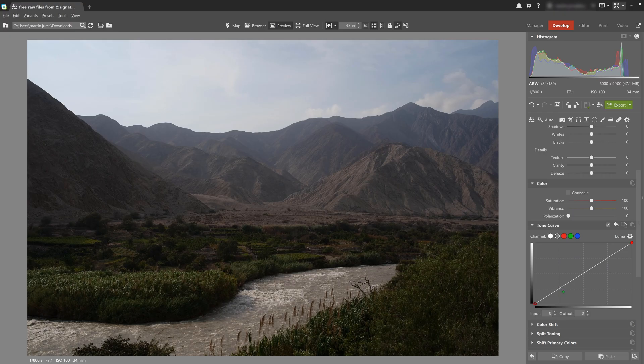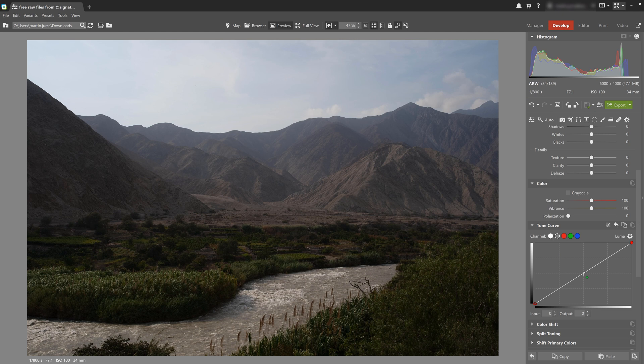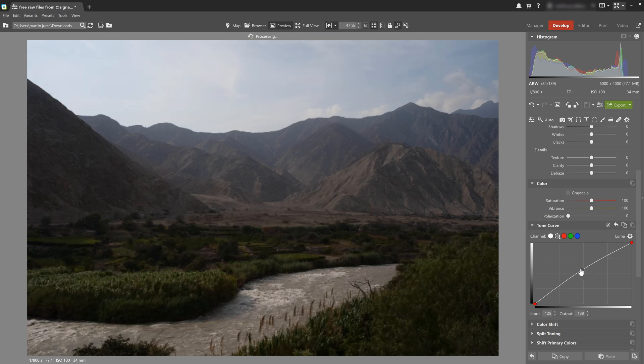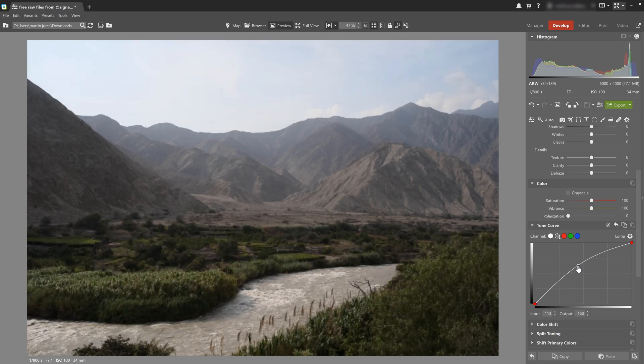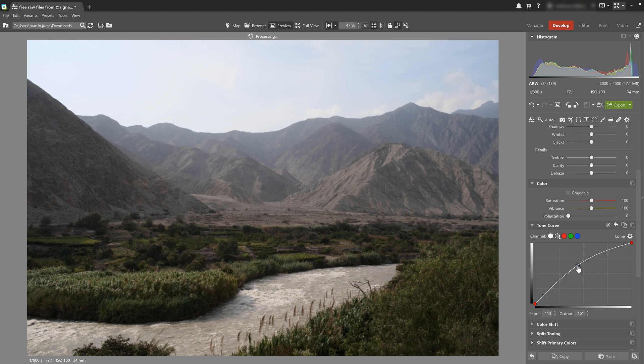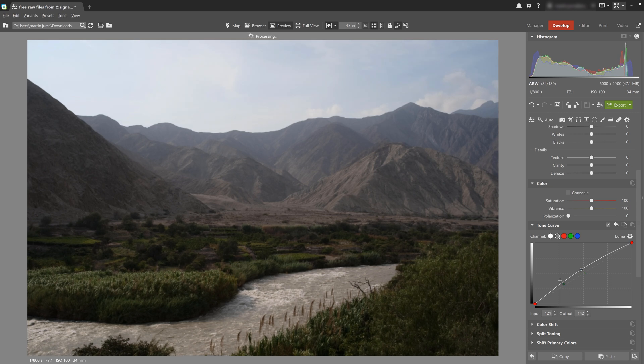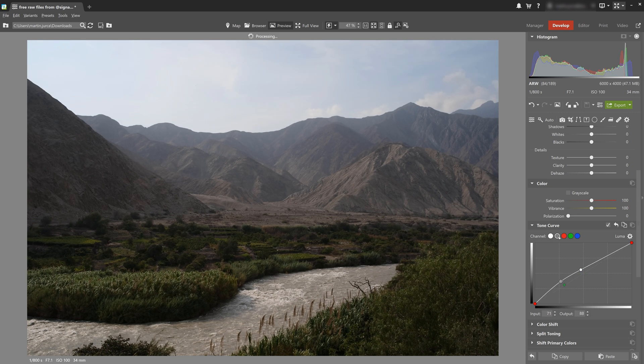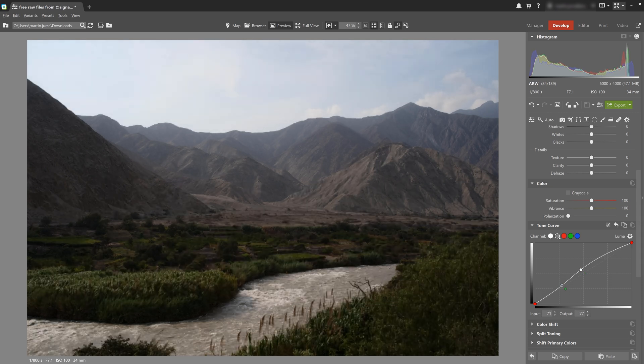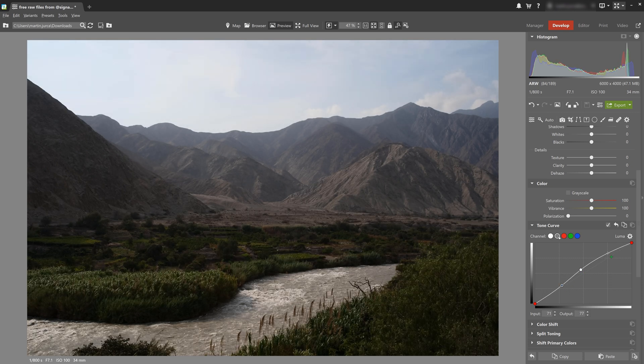But what if we only want to adjust the mid-tones? I click here, add a point to the curve, and I can move it how I please. If I want to remove a point from the tone curve, we just right-click it. And you can have as many points as you like and play around with their settings until you find the exposure that you are happy with.